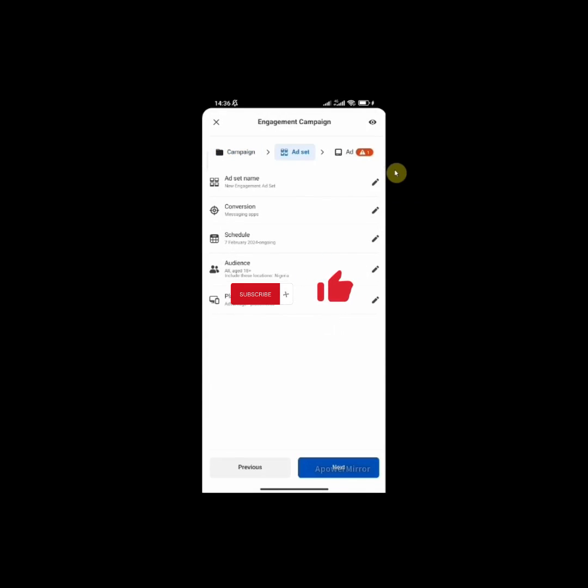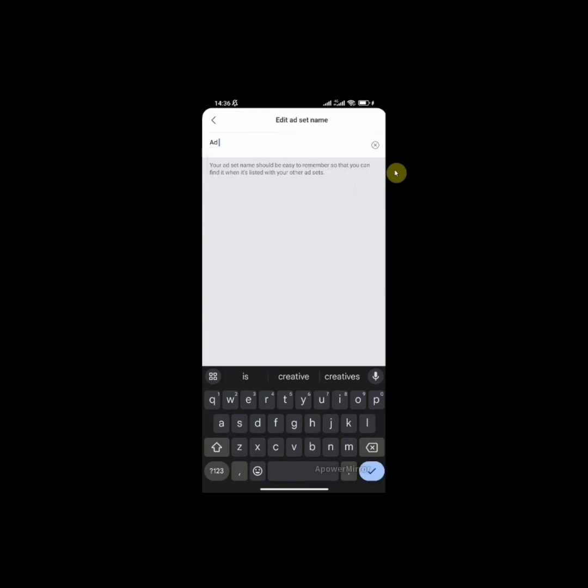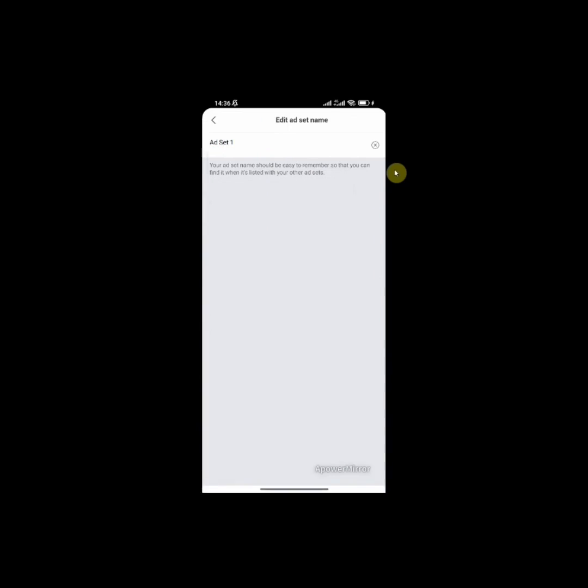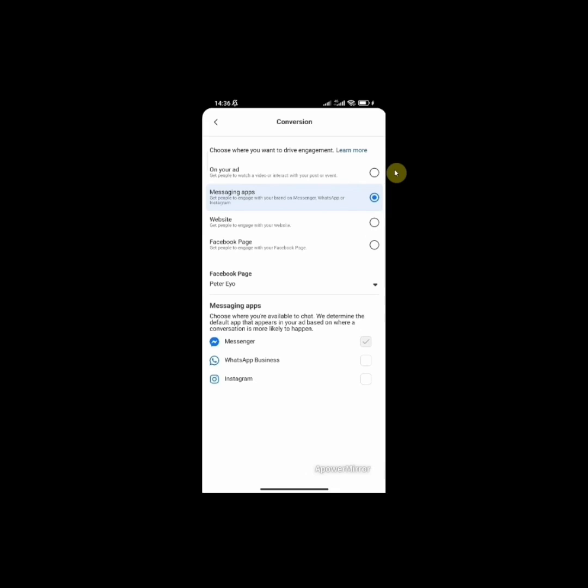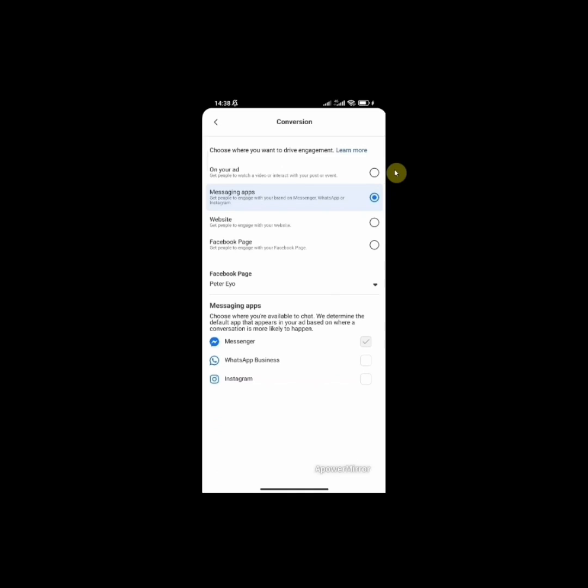Now this is the asset. This is where you are going to select your conversion, destination, schedule, your audience, and your placement. So let's start with naming our assets. You want to keep this very simple, just name it asset one. Now for conversion, choose your messaging app. This is where you select the destination of where you want people to send you a message. You can either choose messaging app, website, or Facebook page. I will choose the messaging app because I want people to send me a message on my WhatsApp business. Once you want to select the page, I'll come here. This is my personal profile and the second one is my business page. So I'm going to select the second one. Remember, you need to connect your WhatsApp account to your Facebook page. Also connect your Instagram account to your Facebook page. It's very important.